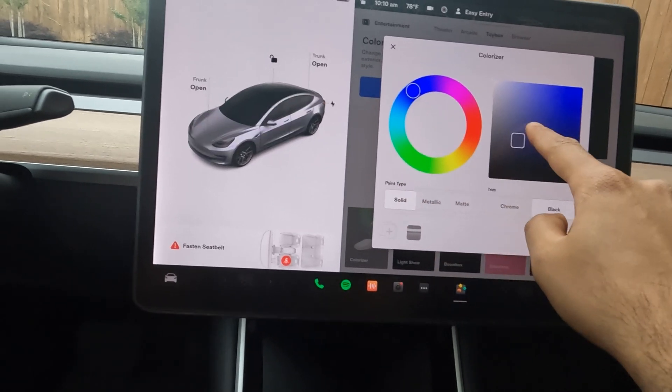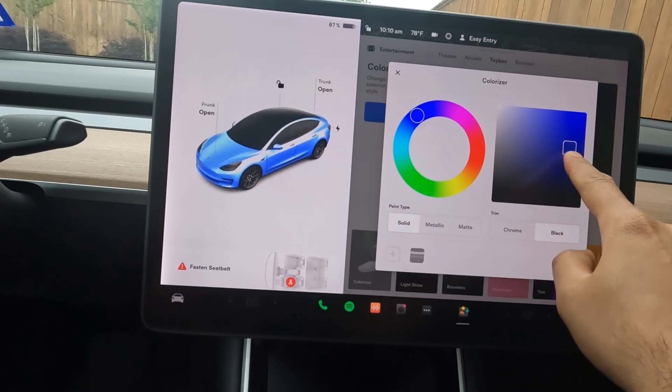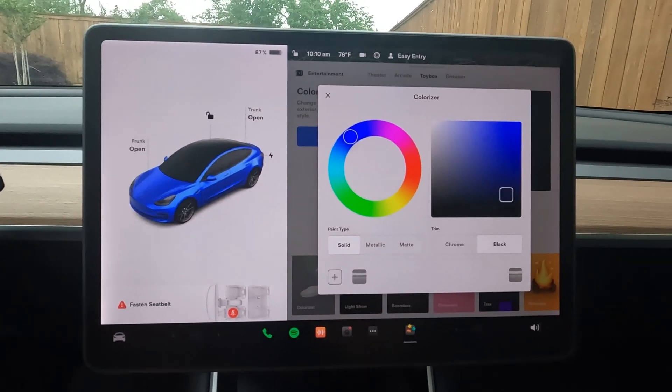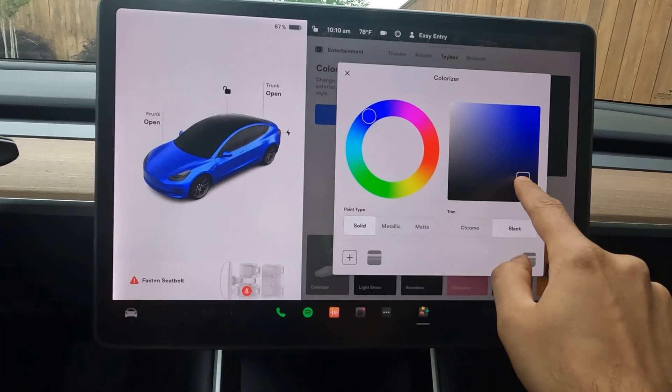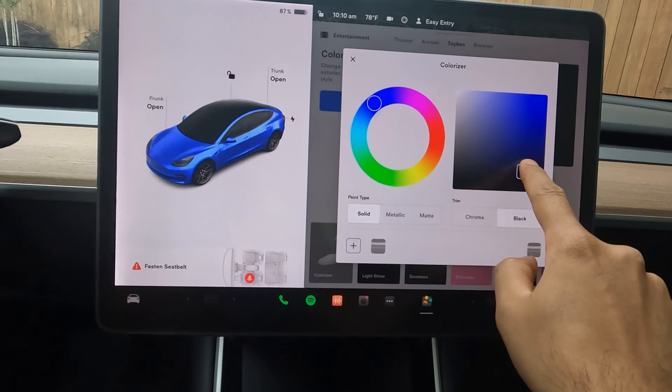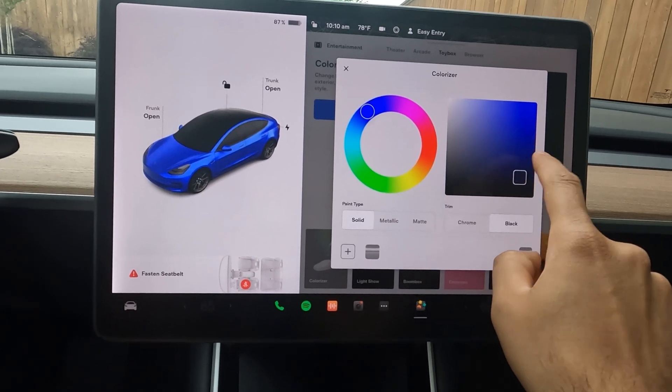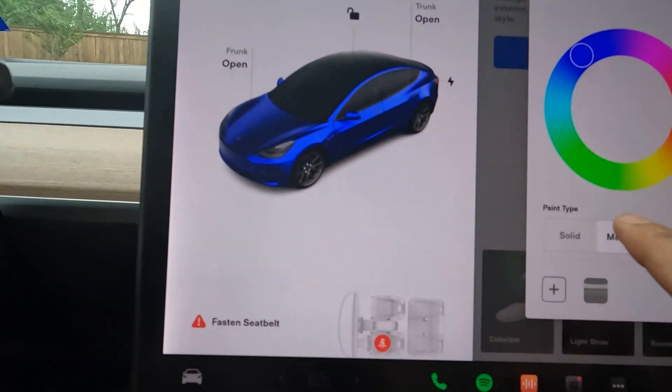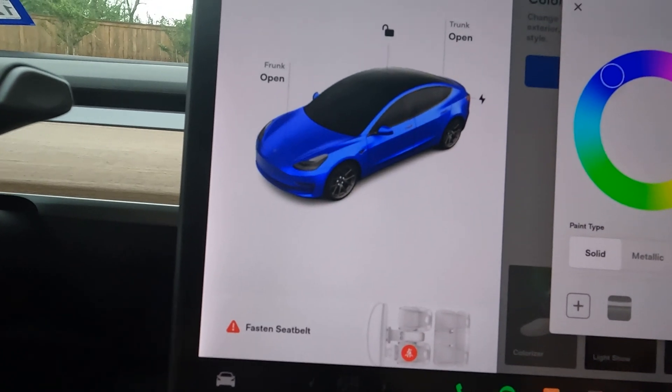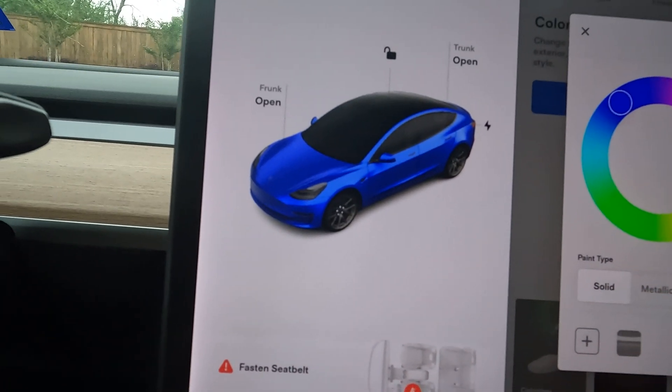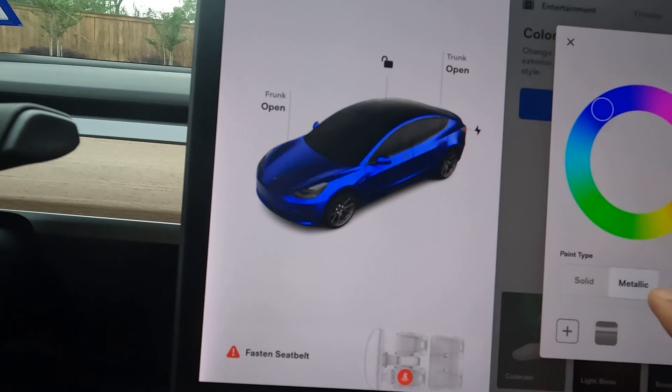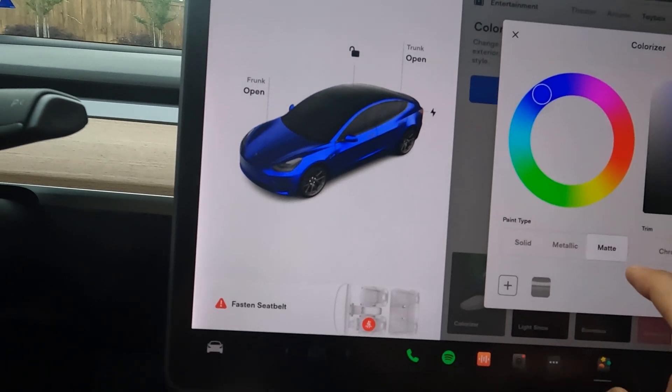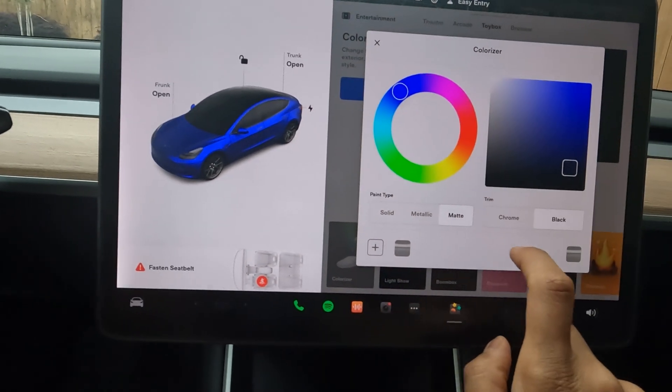Let's say I want to do a dark blue color. You can see the color change on the screen as well in the car. If I select maybe something like that and then try metallic.